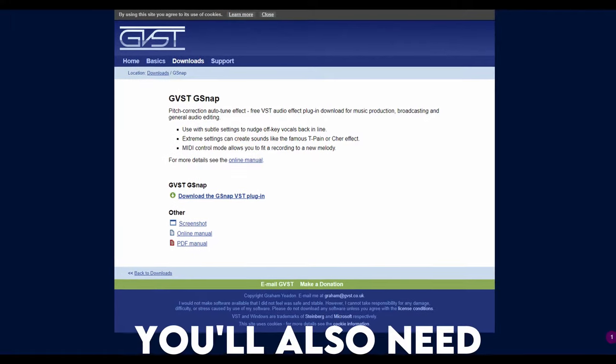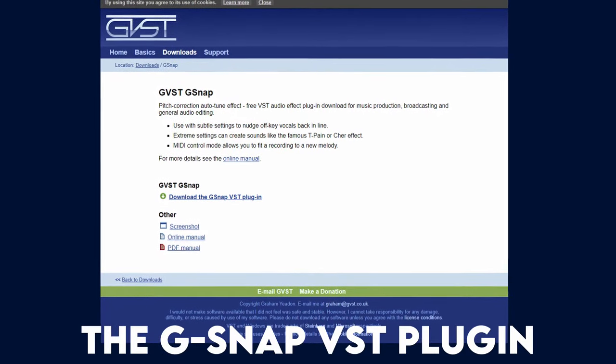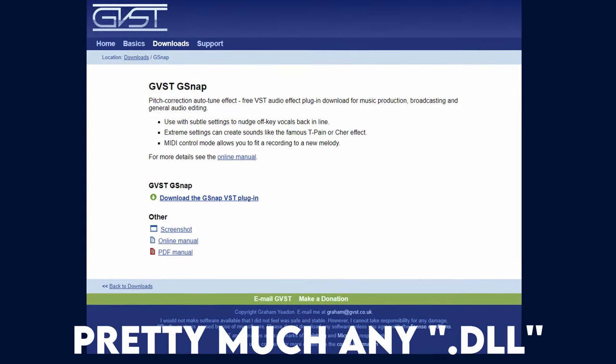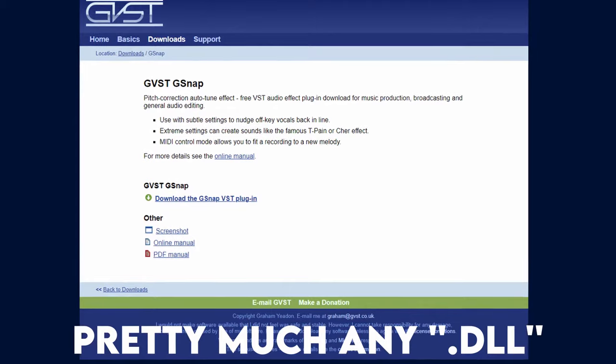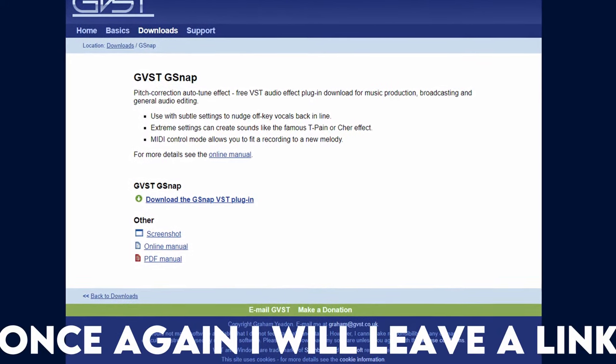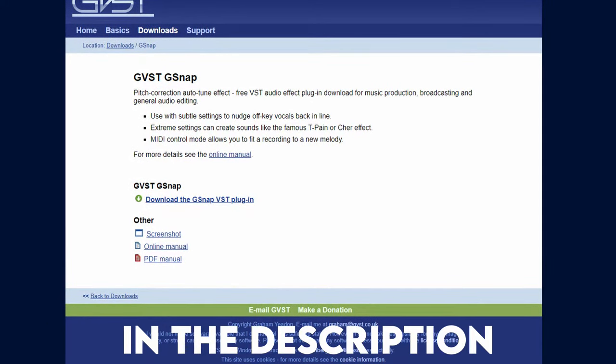You'll also need the G-Snap VST plugin. This tutorial will work with pretty much any DLL plugin. Once again, I will leave a link to the download in the description. Make sure you have either WinRAR or 7-Zip because you'll need to unzip certain files. And last but not least, you'll obviously need a microphone.